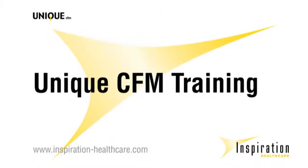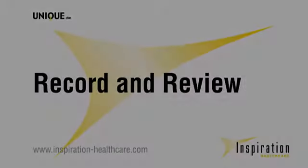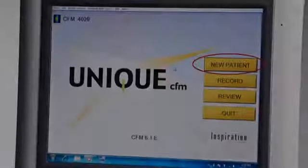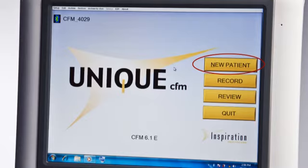Unique CFM training from Inspiration Healthcare. Record and review. To start recording a new patient, click on the New Patient button.